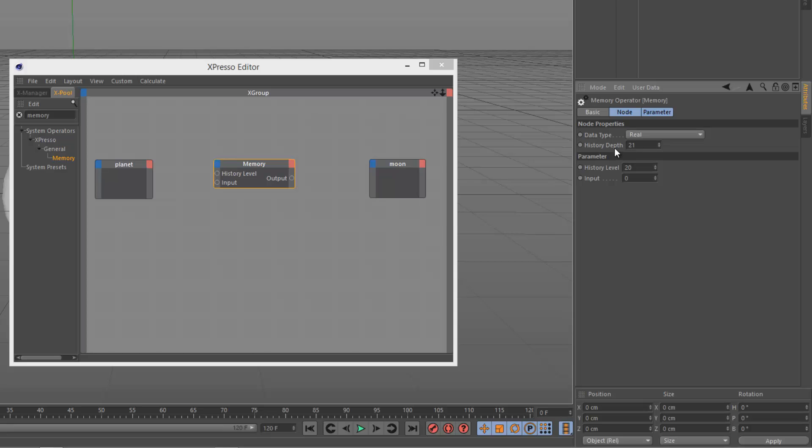So I'll show you. So if I reduce history depth, it's linked to the history level. So I'm just going to give it 100 so we've got quite a big range to play with. So I'm going to start off with a 30 frame lag.